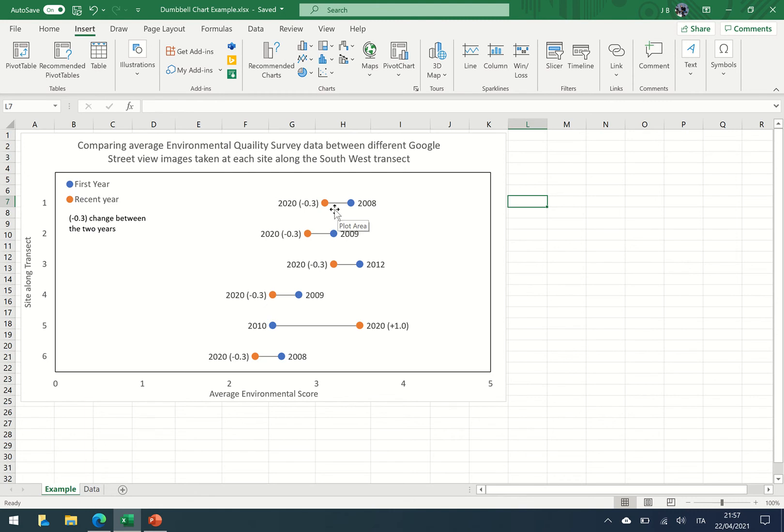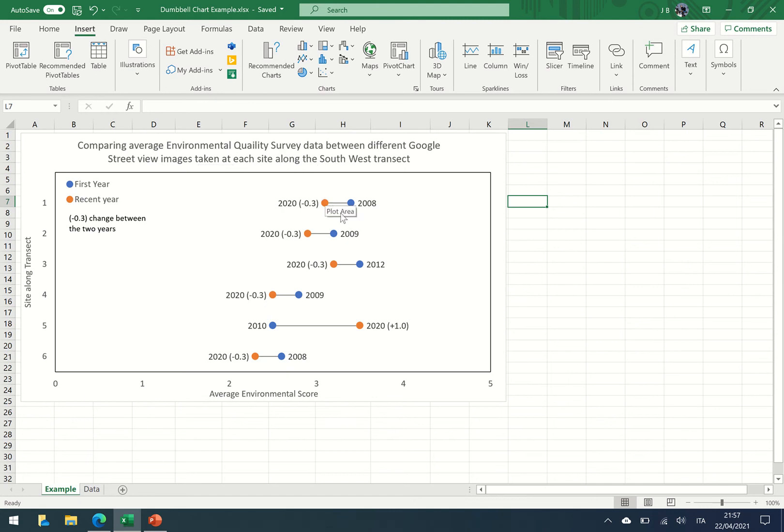In this particular case I'll be showing you how to construct a dumbbell chart using environmental quality survey data that's been collected using Google Street View images found at each site along a transect.